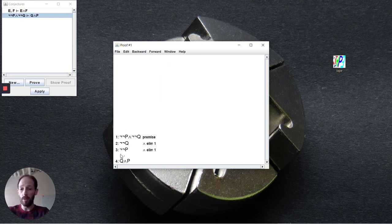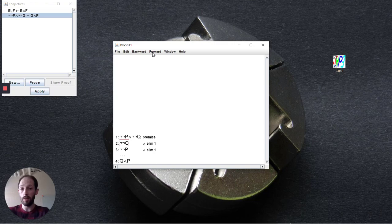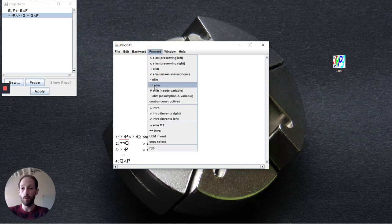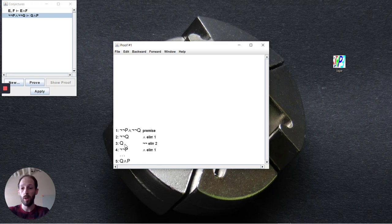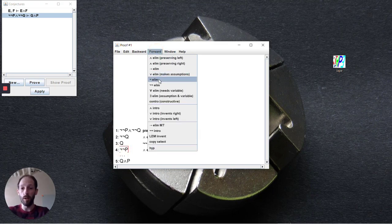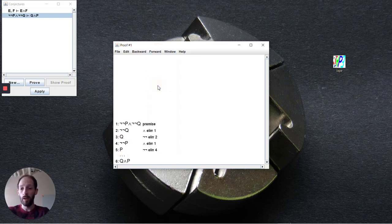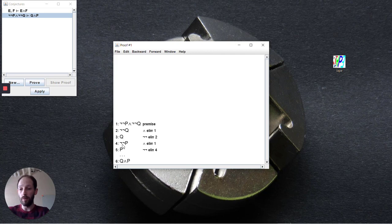Now we have these two individual ones here and so we can remove the negations using the double negation elimination here inside of the forward path. So we remove it on the Q and we remove it on the P and now we are left with everything that we need to finally deduce Q and P.